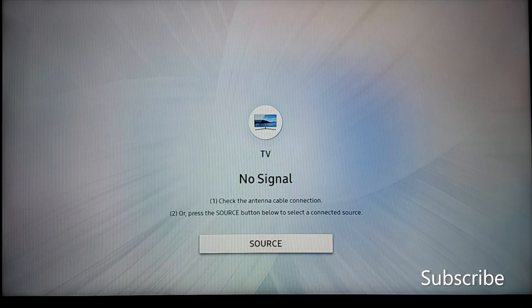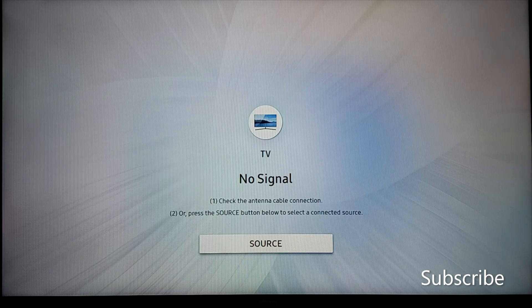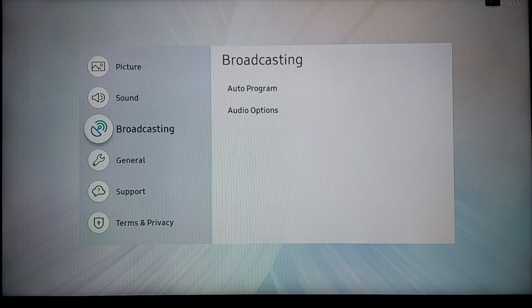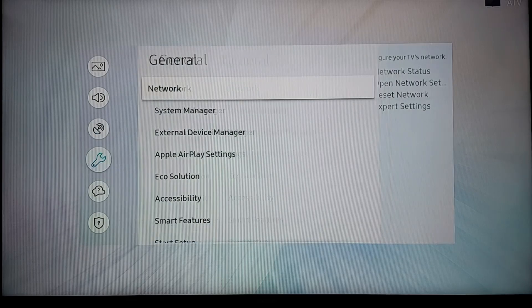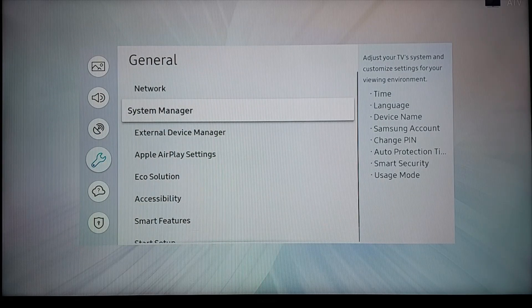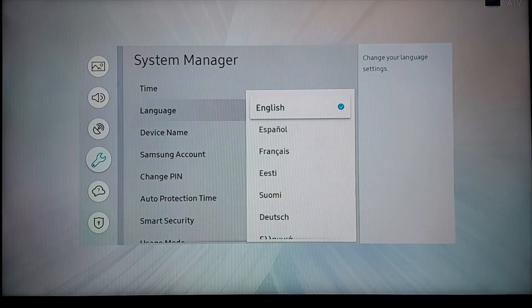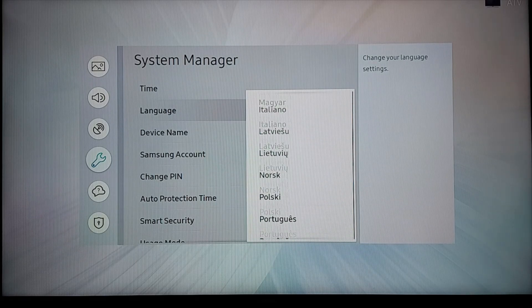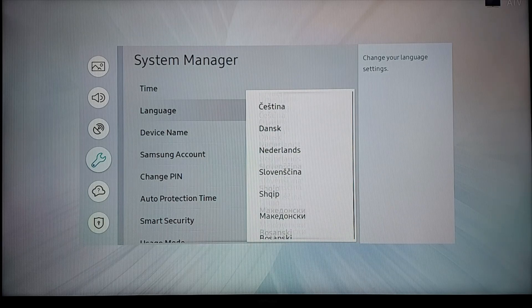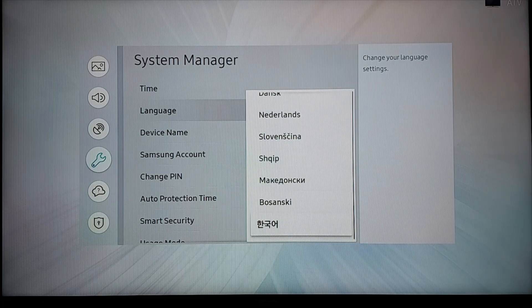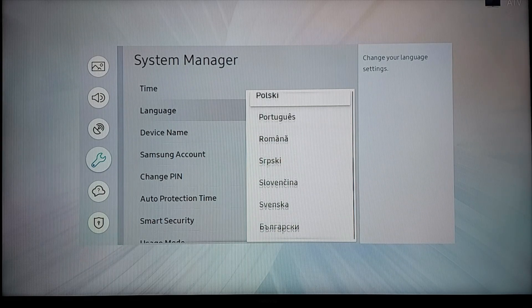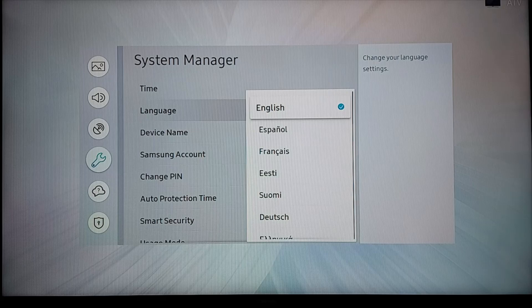Hello everyone, today I'm going to show you how to get the Hindi language in your Samsung TV. When you go to Settings, General, System Manager, you may not be able to find your country's language in this menu. As you can see here, I don't see Hindi — I see Korean, that's the only Asian language I see in this menu.